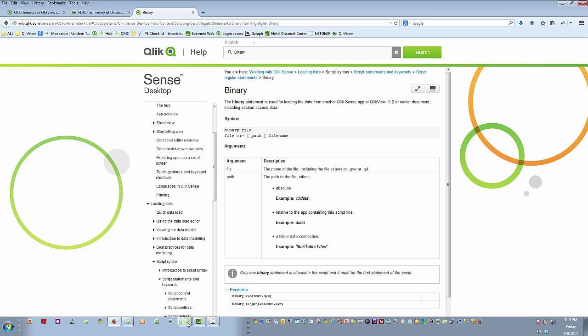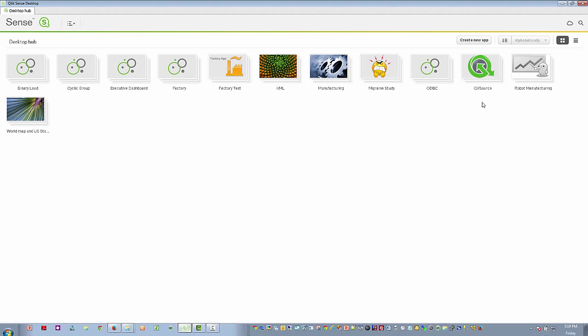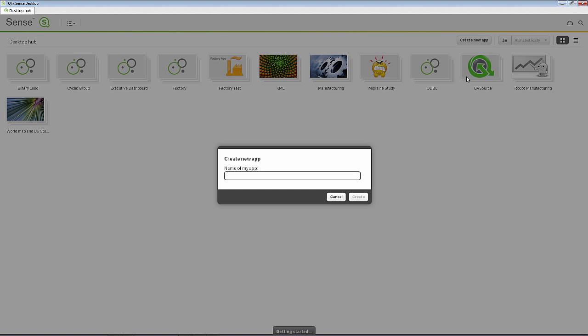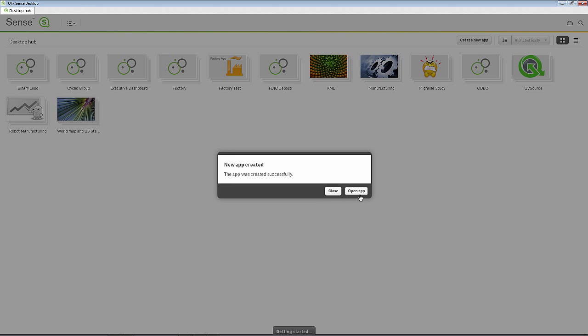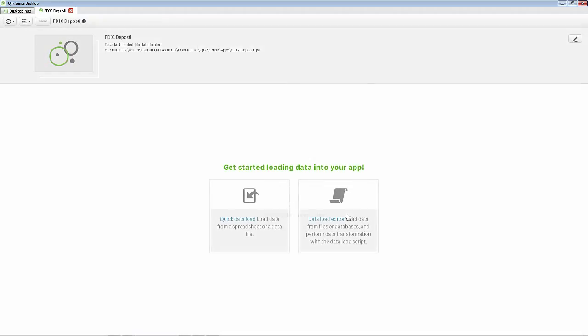So, let's go into Qlik Sense and let's create a new app. I'll call this FDIC deposit. Click create and we will open the app. And what we're going to do is go into the data load editor.